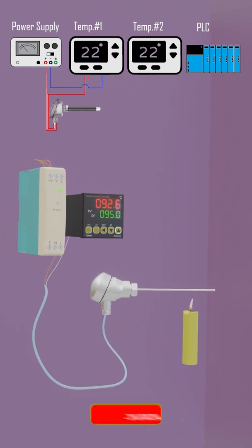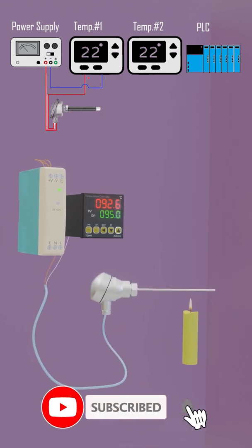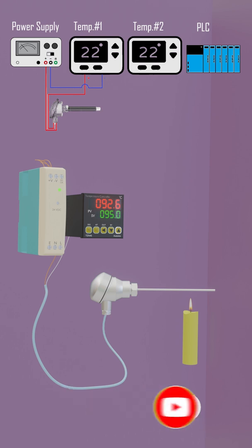As the temperature varies, the 4 to 20 milliampere analog signal varies, and the temperature controller converts this signal into real-world temperature readings.